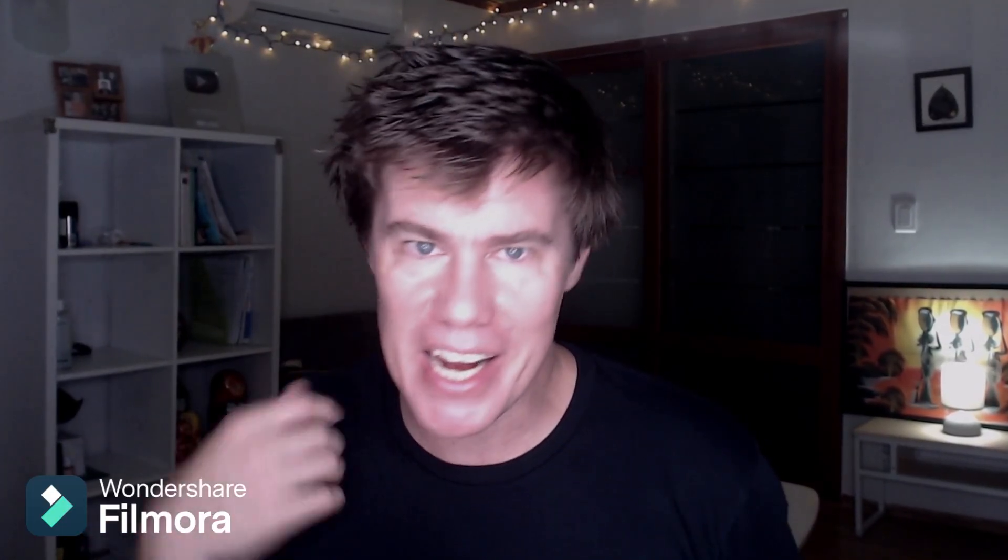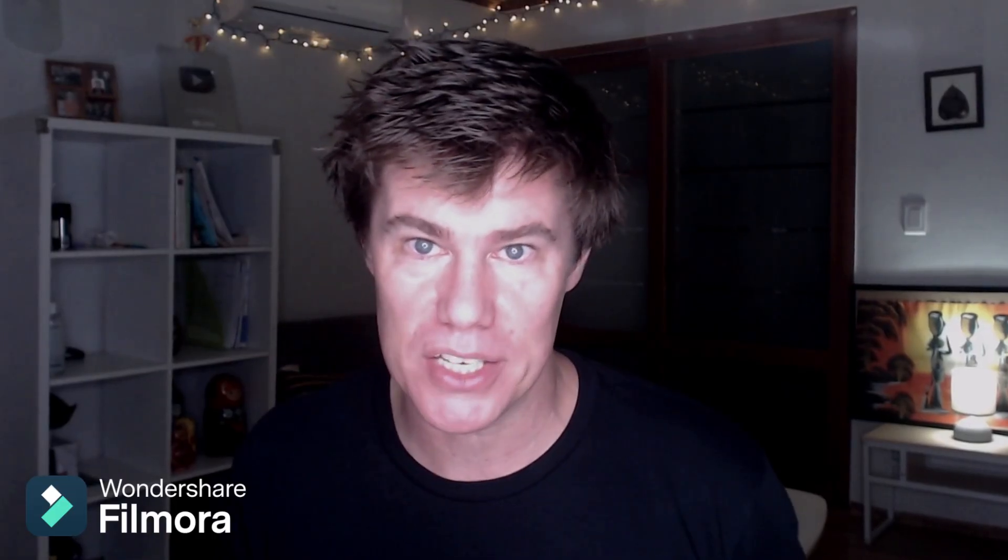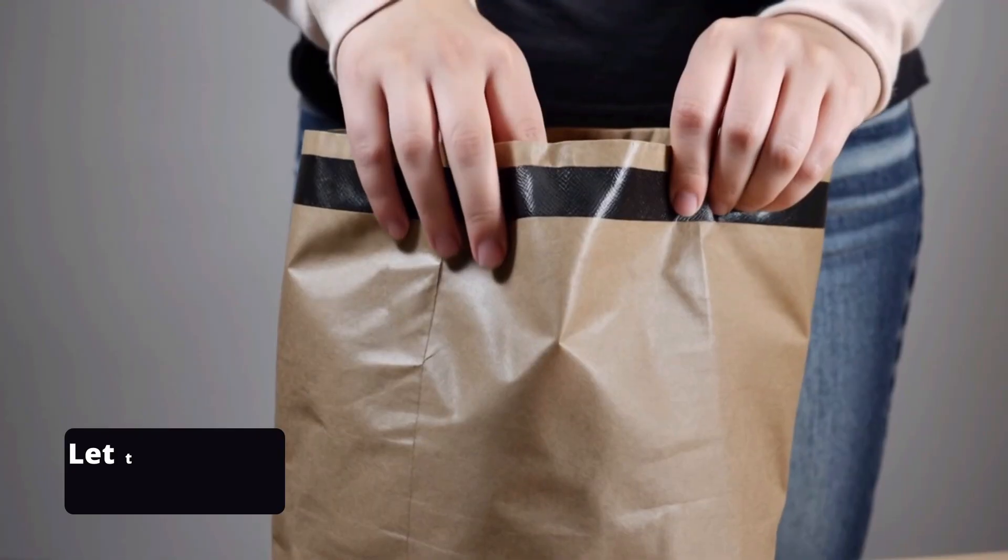Are you tired of spending hours editing lesson videos, class content, or YouTube tutorials? Let me show you how to use AI to turn a lesson idea into an engaging video in under a minute using Filmora with Google VO3.